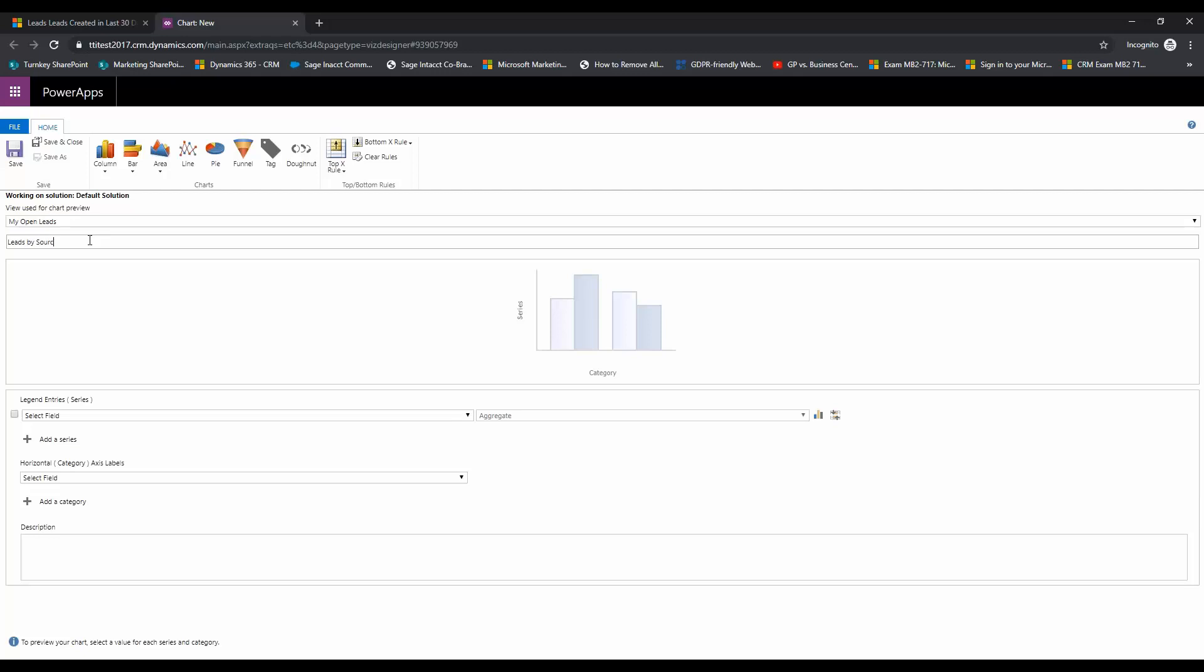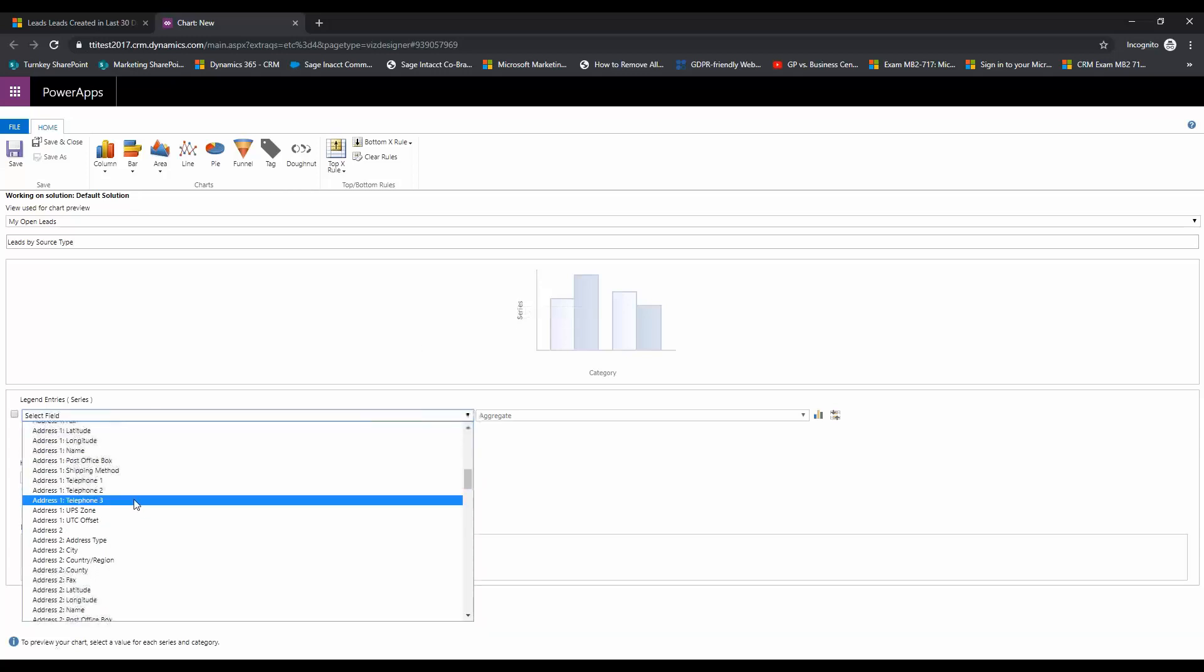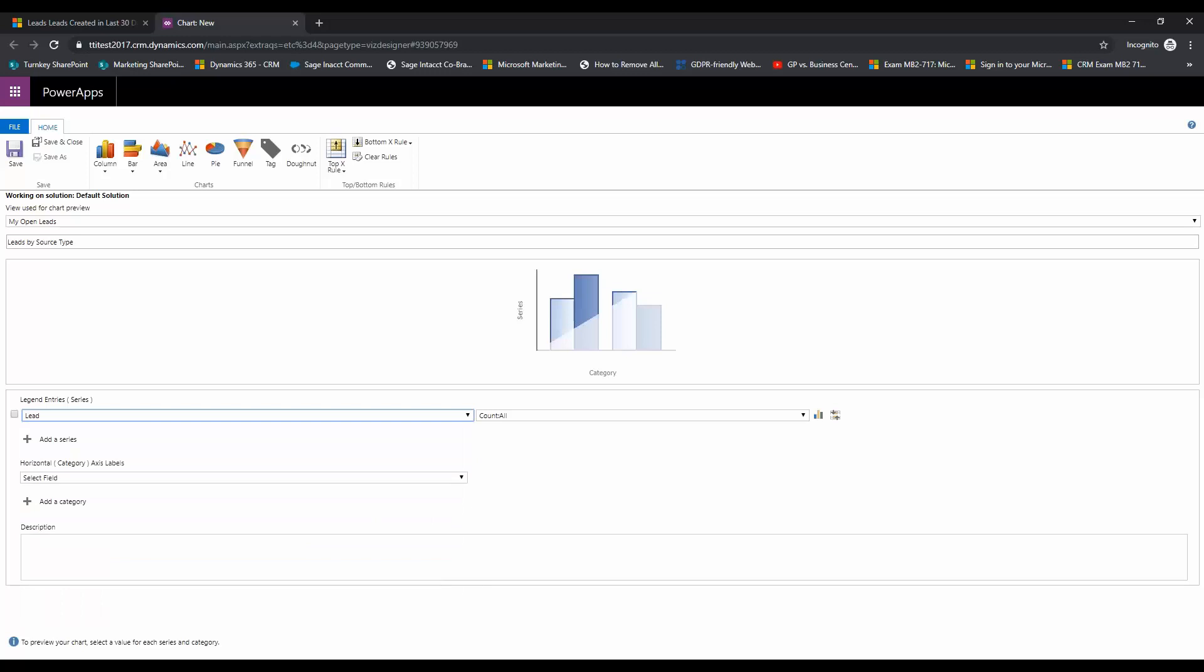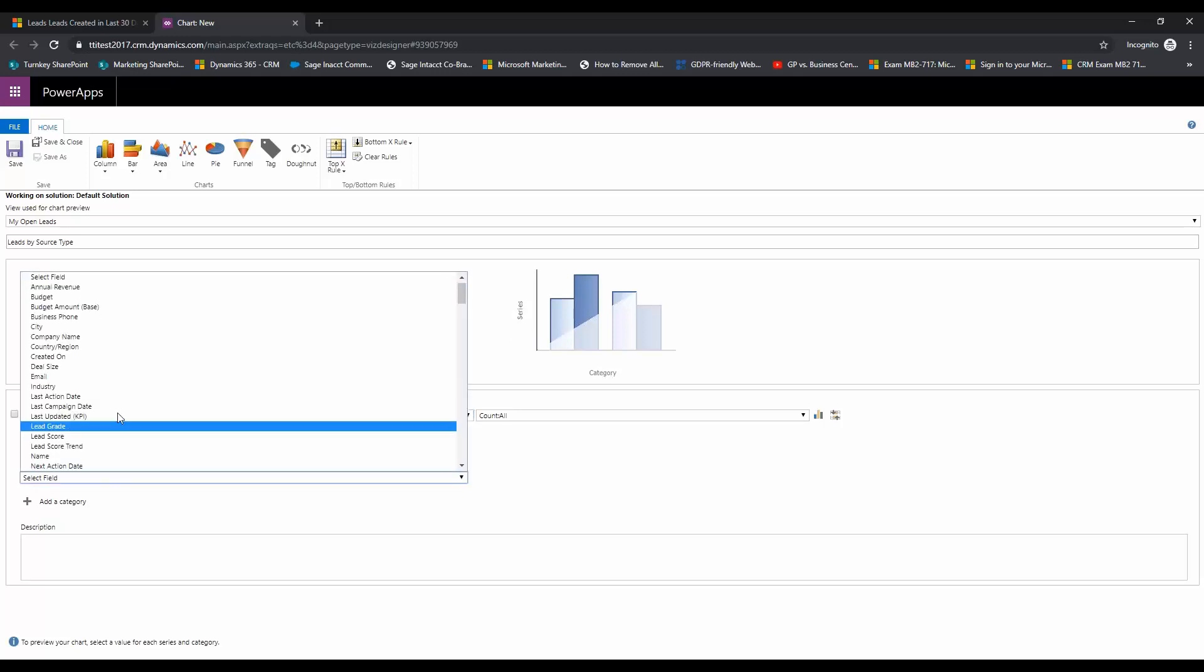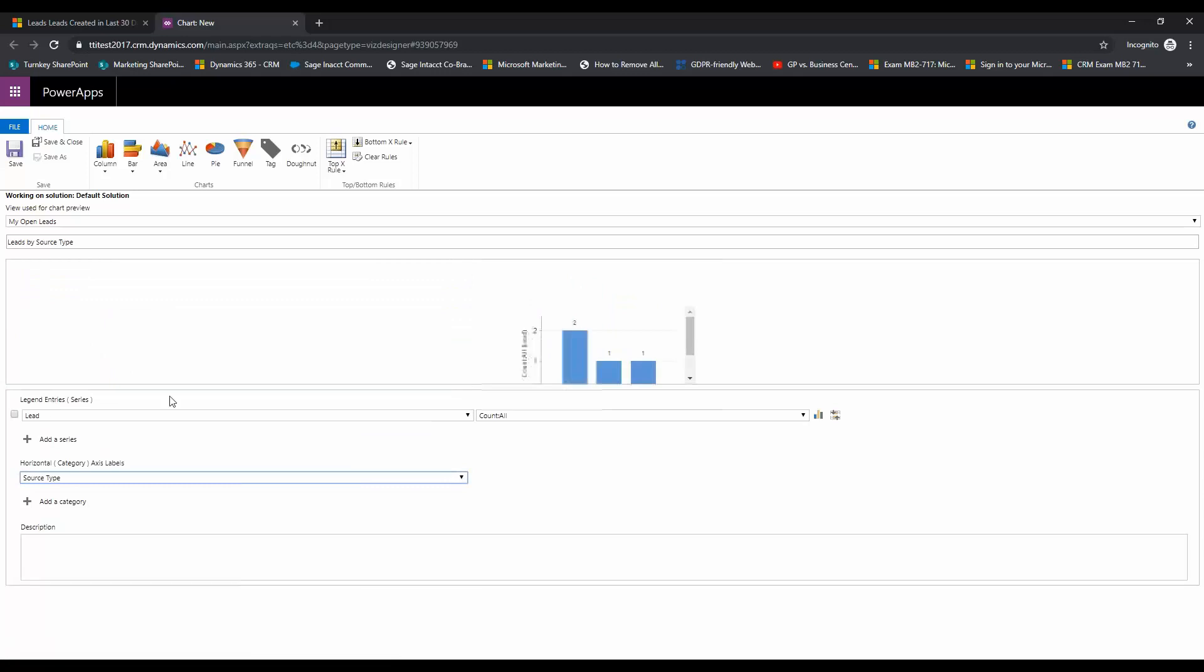And here we're going to choose the y-axis which is the series. For that we are going to choose leads, and then here you can see it is counting all the leads as its feature. So then the horizontal axis is the category. We're going to choose source type for that...